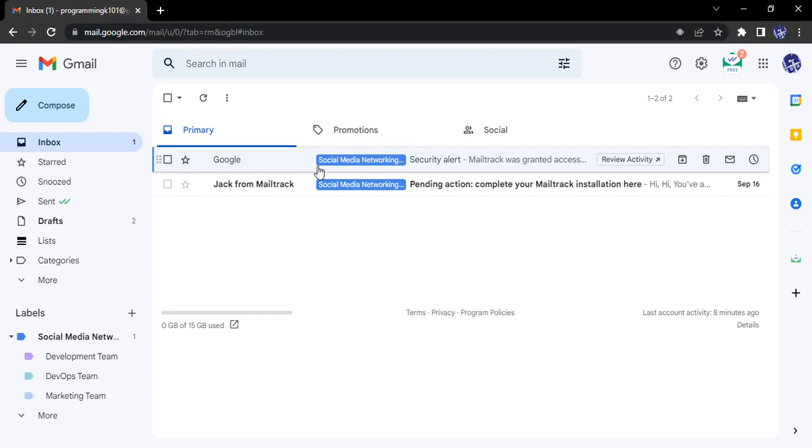So first of all, let's see how we can enable this chat option in your Gmail account. You need to make sure that it is not by default enabled.